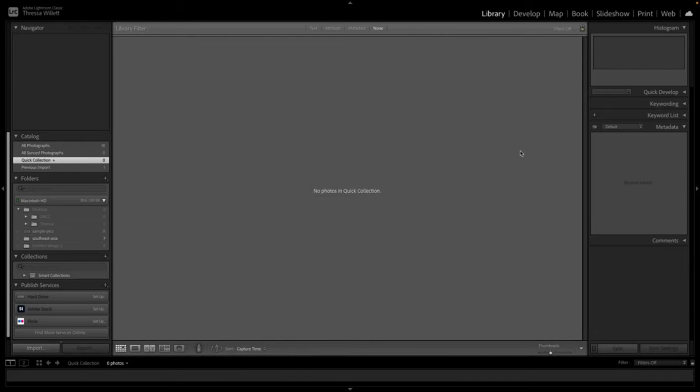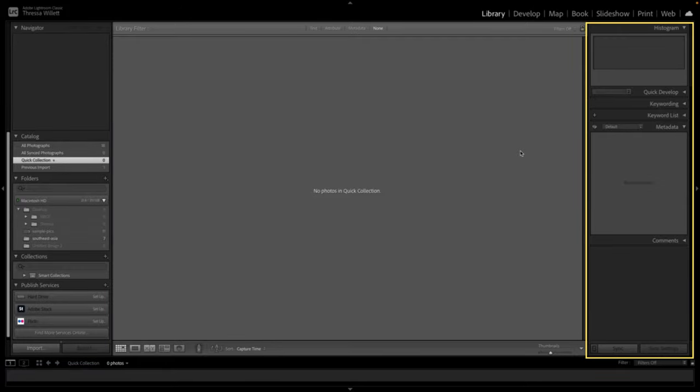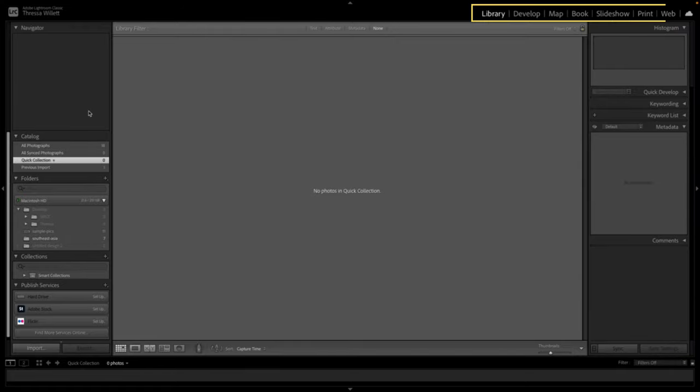Let's start by taking a look at your interface. Over to your left, this is where we organize and import our photos. Over to your right is where we do all of our editing. Take a look at the top menu navigation.